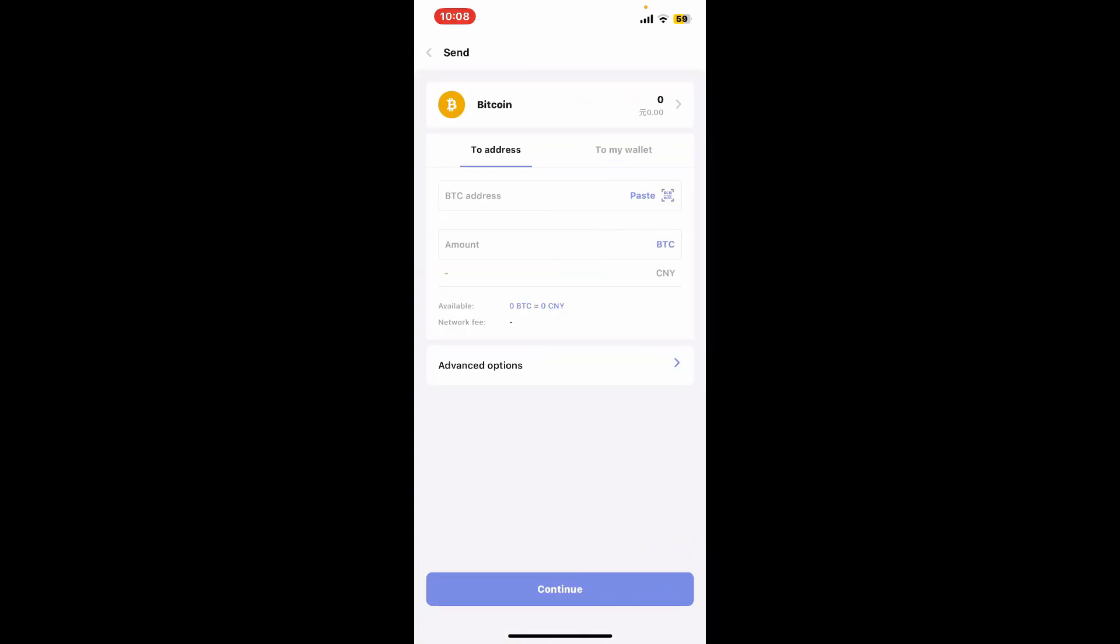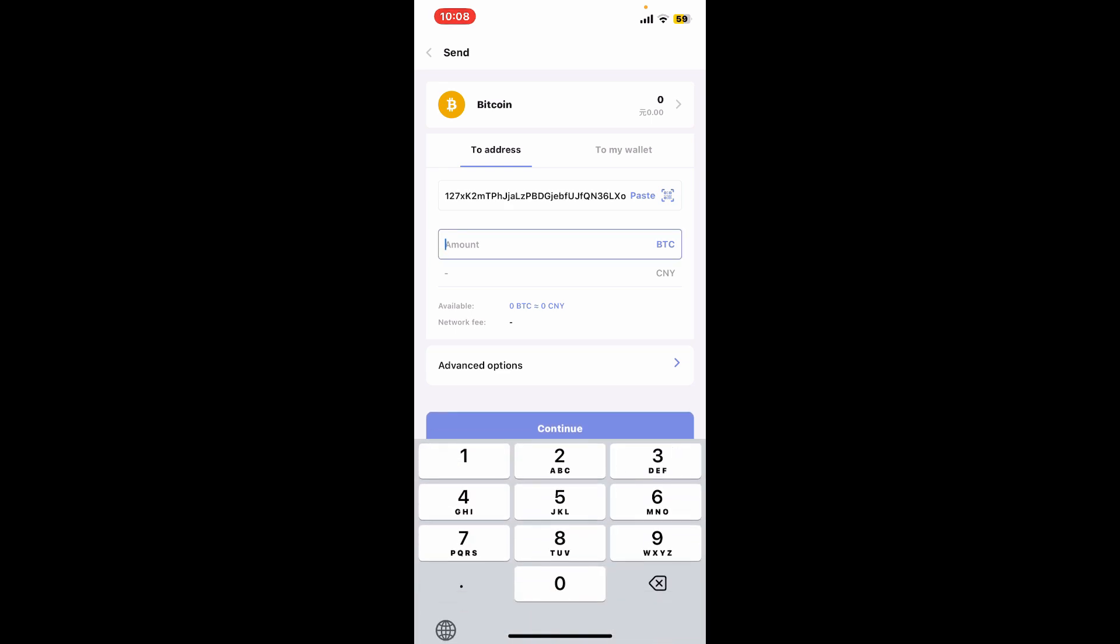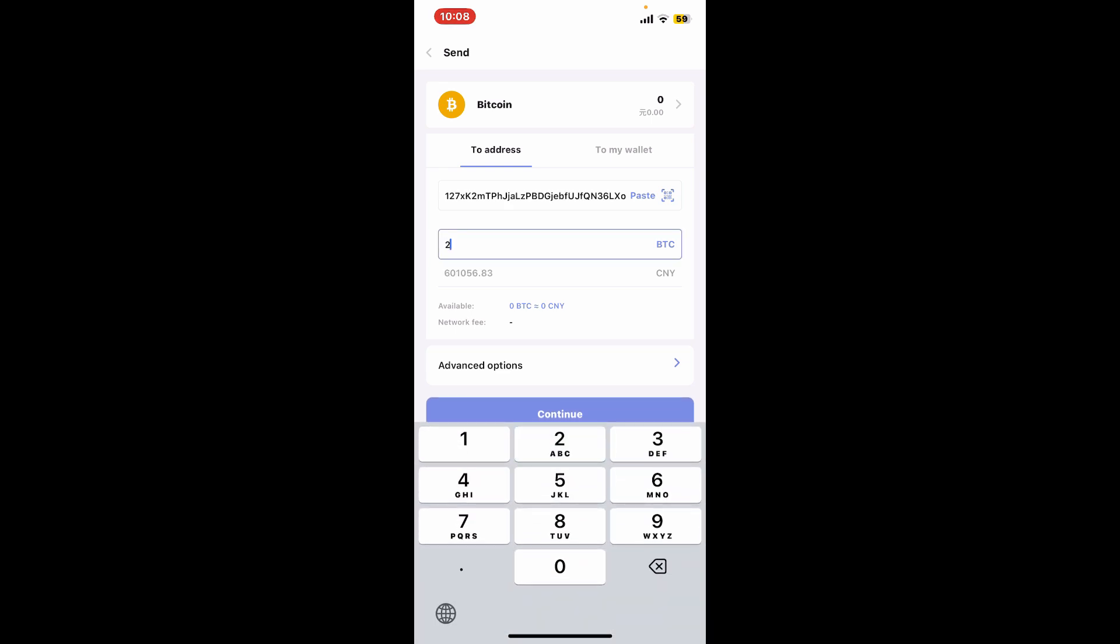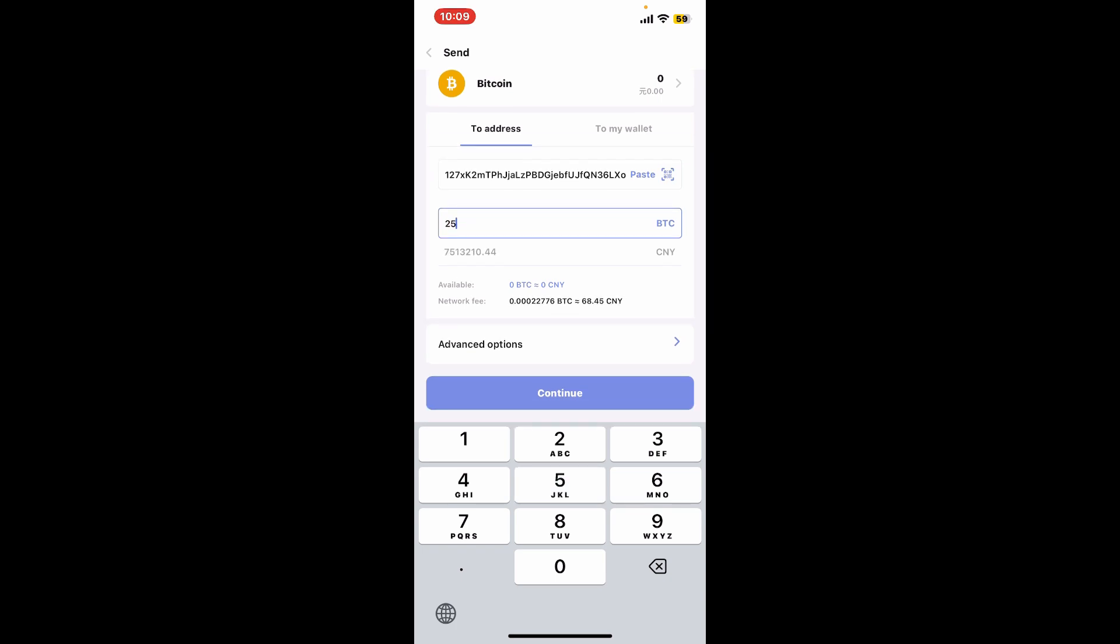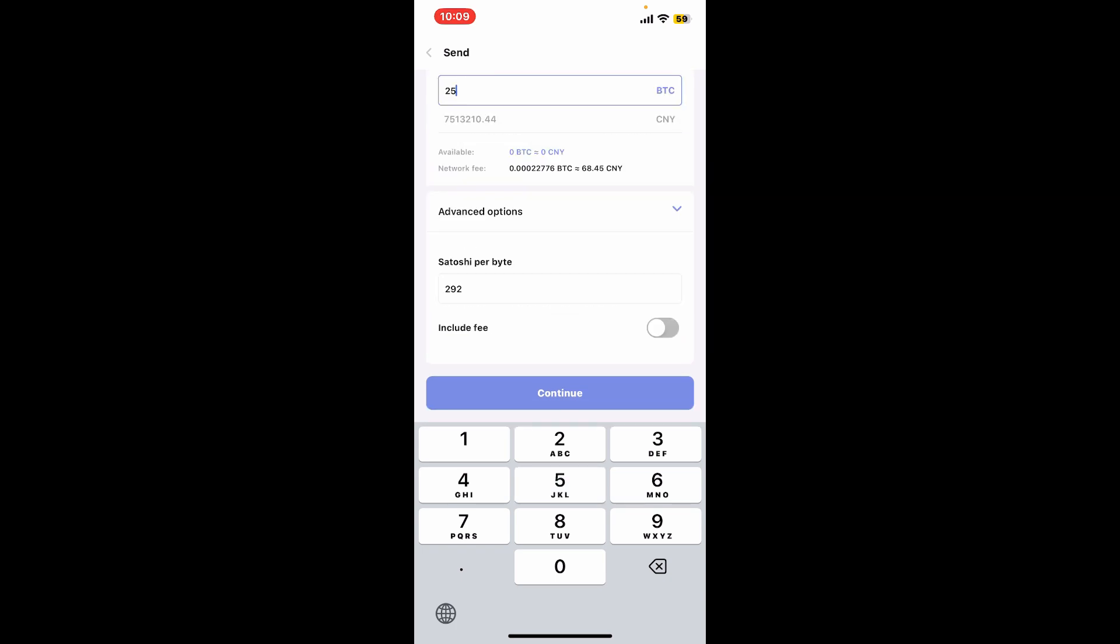Now enter the recipient details such as the Bitcoin address of the recipient and then the amount of Bitcoin you are willing to send. Soon after you do that, under advanced options, tap on the